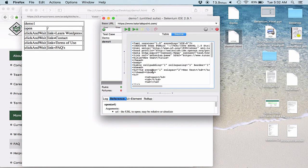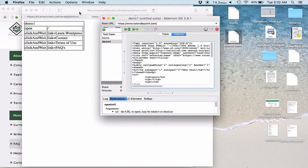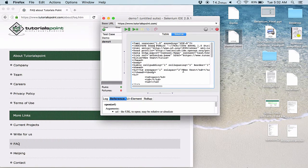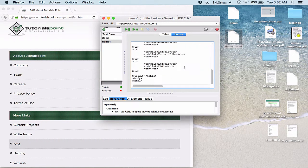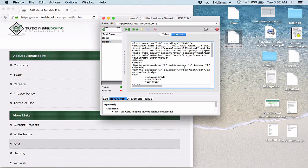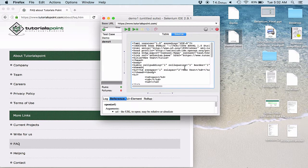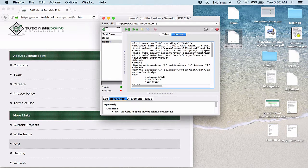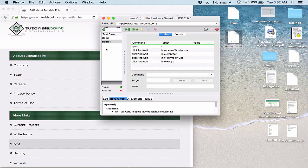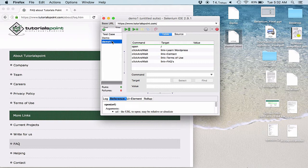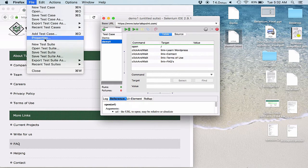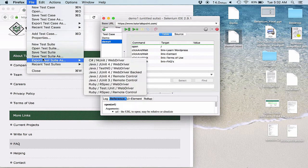But now as a developer or when we are working in real time environments, we can't use only IDE for our applications. So at those instances we need to convert these test cases to a language which we can use to automate or which we can eventually use to develop our cases further. So in those cases we export our test case.